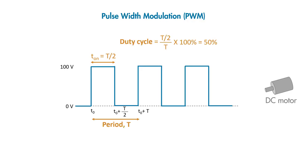When we drive a motor with this, the effective voltage seen by the motor will be the average of this PWM signal, which is 50 volts.